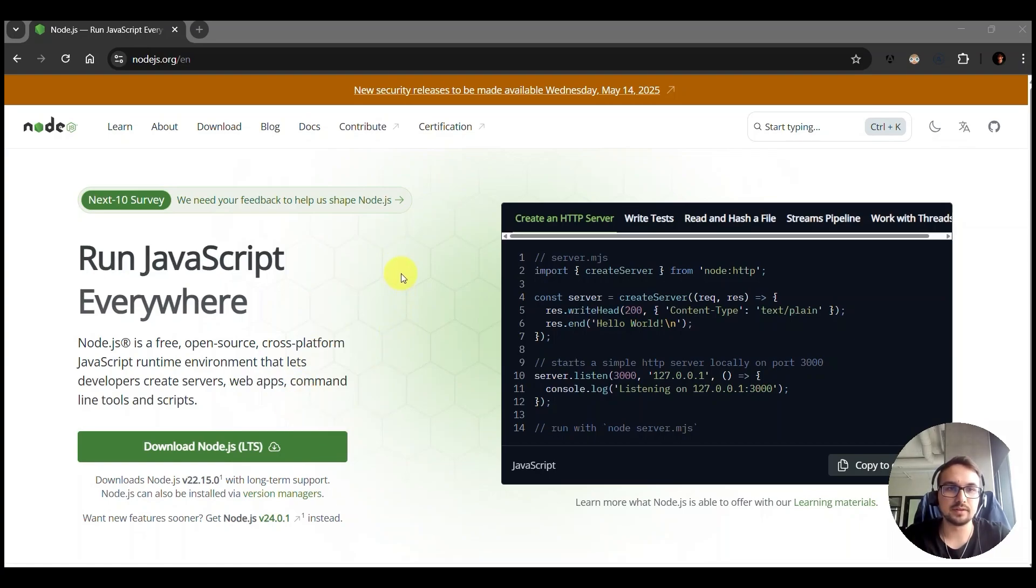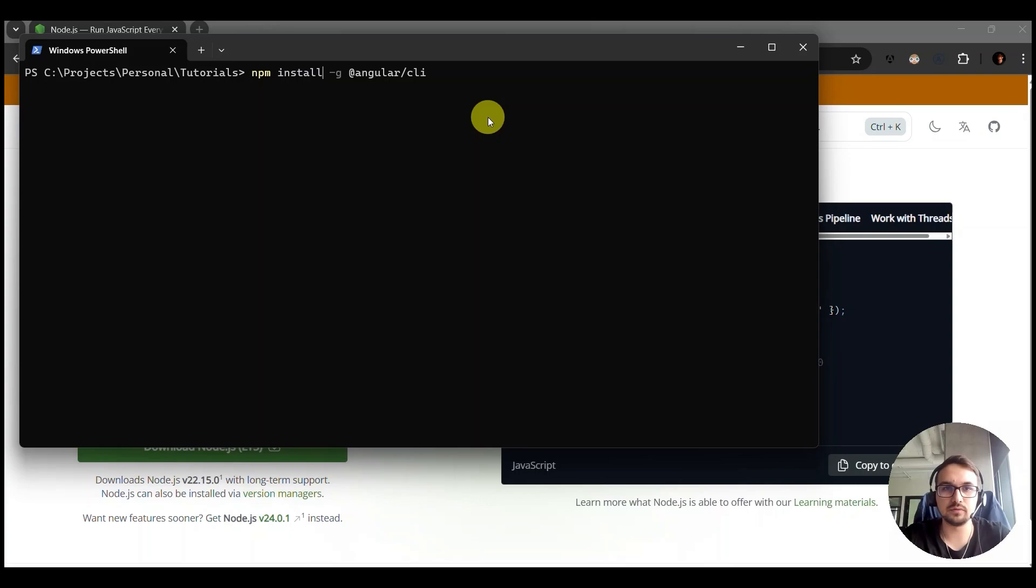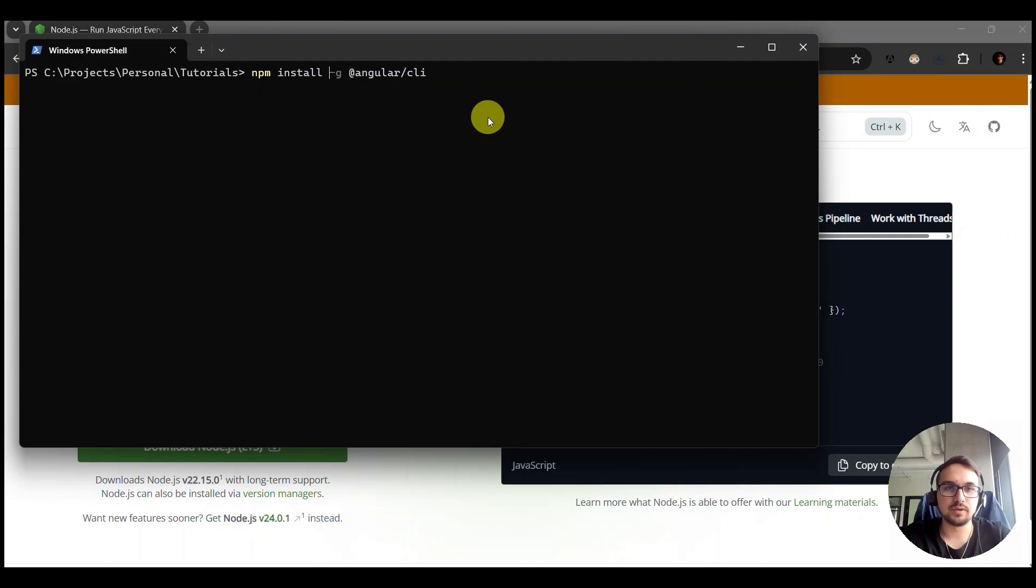After this is done you can open a command prompt and type npm install -g @angular/cli. Once you complete the installation you can type ng version.